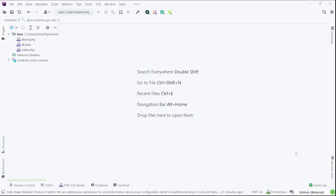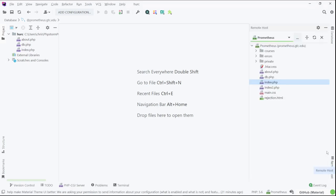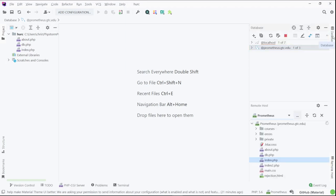I'm going to show you over here the remote host. This is my FTP. I'm connected to my remote server account on Prometheus, and up here is my database.